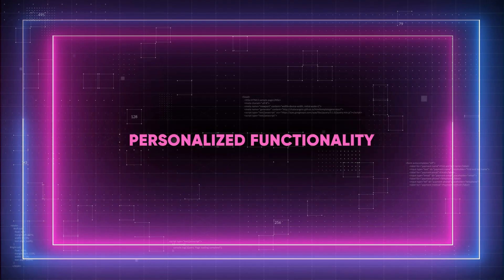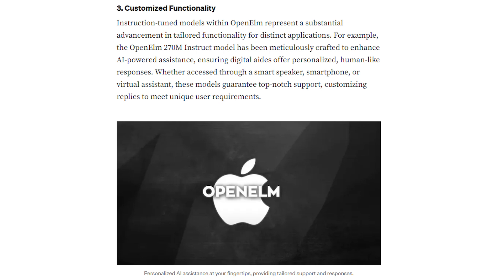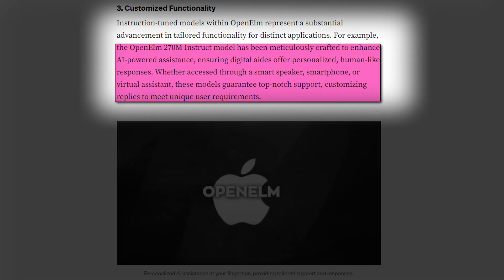Next, we have personalized functionality. The instruction-tuned models of Open ELM mark a significant leap forward in customized functionality by optimizing these models for certain activities. For example, the Open ELM 270M Instruct model has been designed to excel in making sure that these digital partners provide human-like tailored responses and accurately understand the context and intent of user queries.